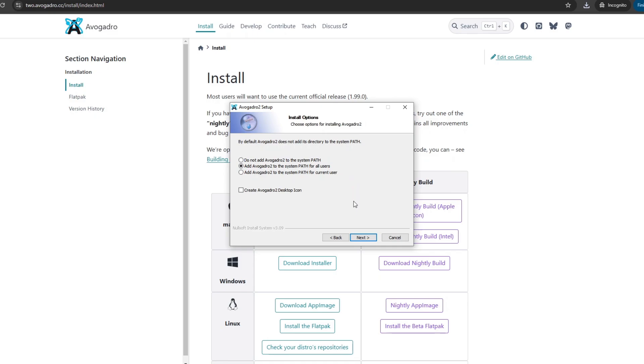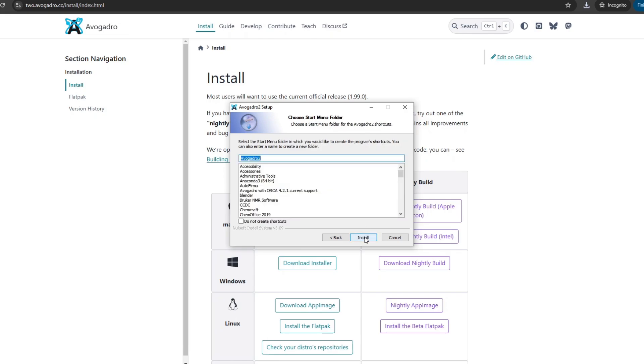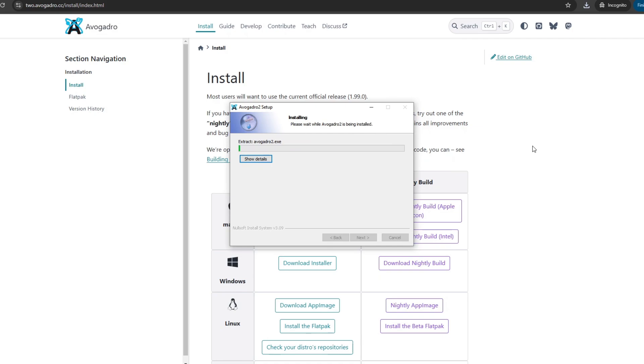Then I click Add Avogadro 2 in the system path for all users, then Next a couple of times, and Install.